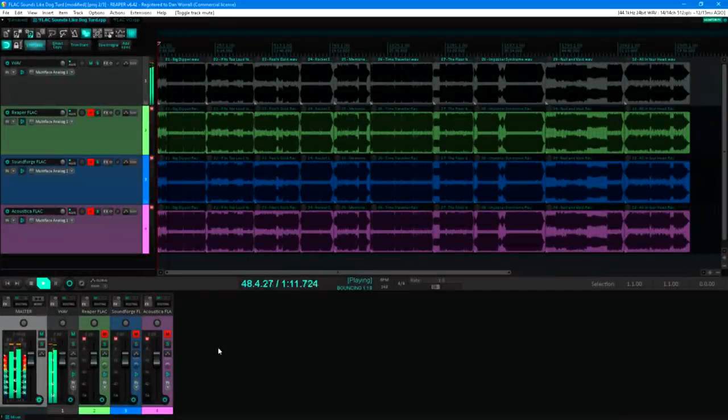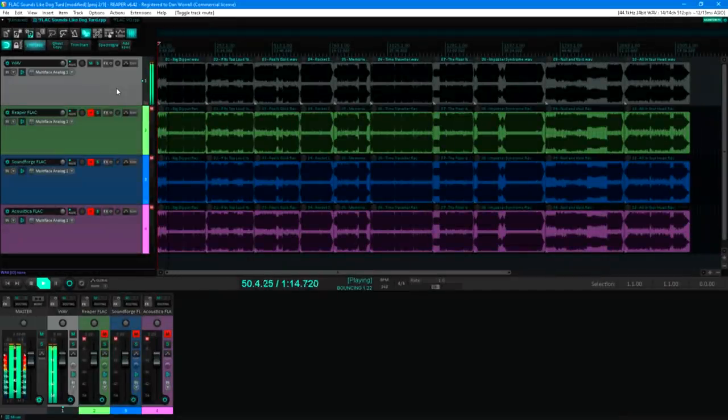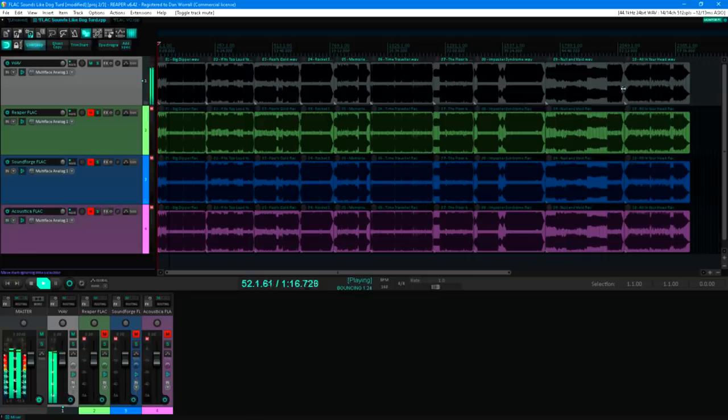So here's a Reaper project, with my album imported onto track 1. These are the 16 bit 44.1 kHz files that I released.